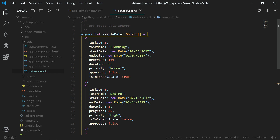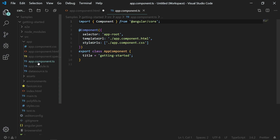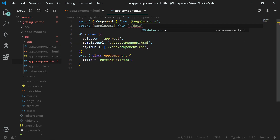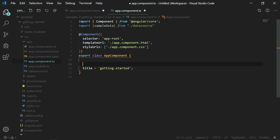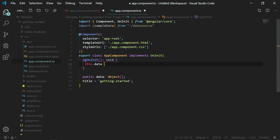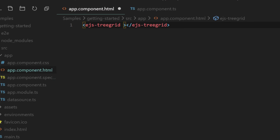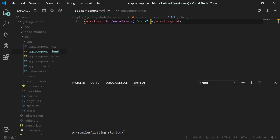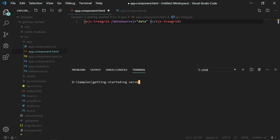To assign this data to the Tree Grid, open the app.component.ts file and import the data from the datasource.ts file. In the app component class, create an object of array type. In the ngOnInit method, assign the sample data value to the data object. In the HTML template, specify the data source of the Tree Grid with the created data object. Now I have set the data source for the Angular Tree Grid, so I will run the application using the command ng serve --open in the terminal.